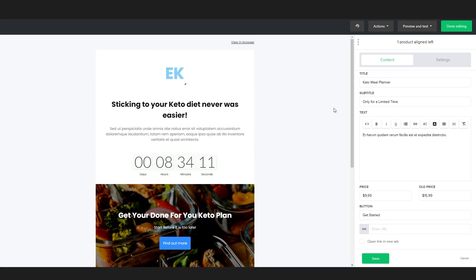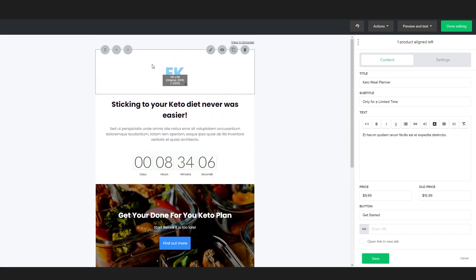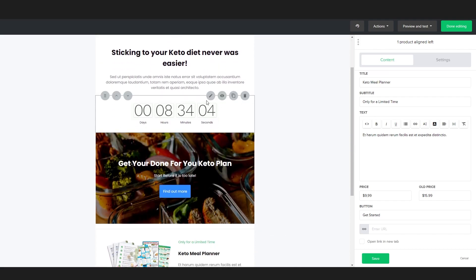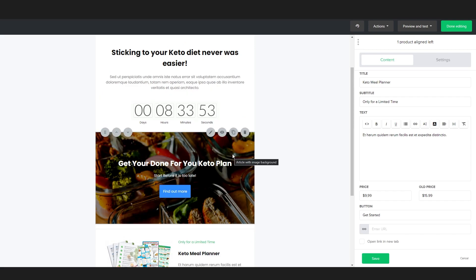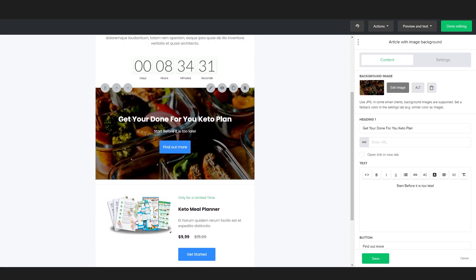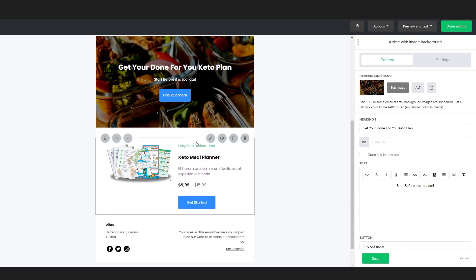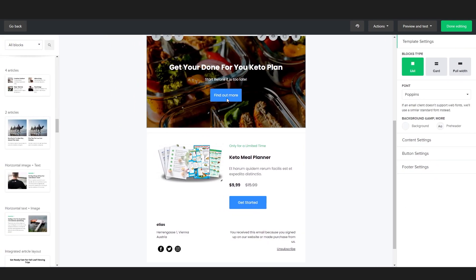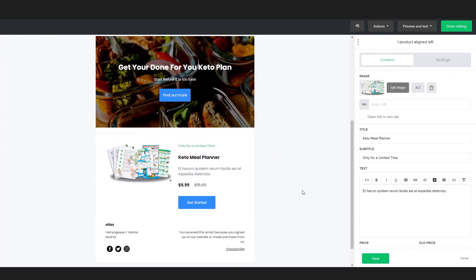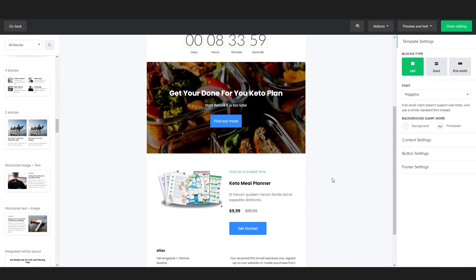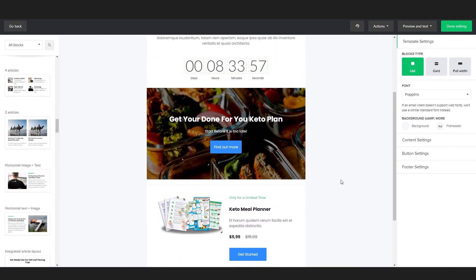I've now finished making a super simple email. I've added some text, added my logo on top, added a timer to create FOMO — a fear of missing out — to get more people buying. I've also added a text and picture section and a quick display of our product. Whenever someone clicks on any of the buttons, they would be redirected to our keto meal planner, in this case as an example.